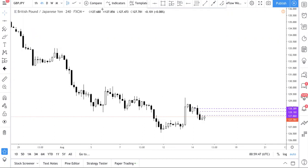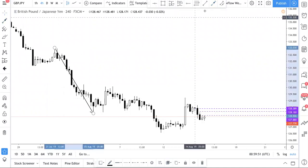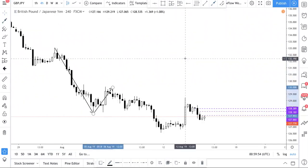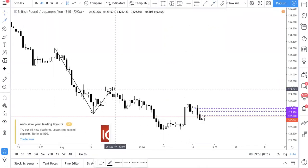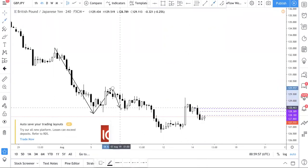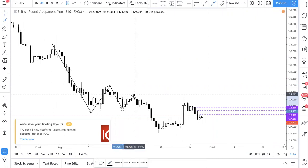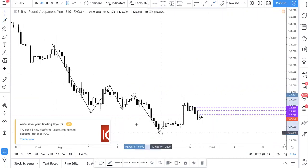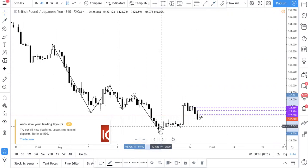As obvious as it gets, we're in a downtrend. One of the things we always emphasize is fundamentals — one of the fundamental things we always look at is trend. The question we ask ourselves is: is this an uptrend or a downtrend? As obvious as you can get, this is a downtrend.